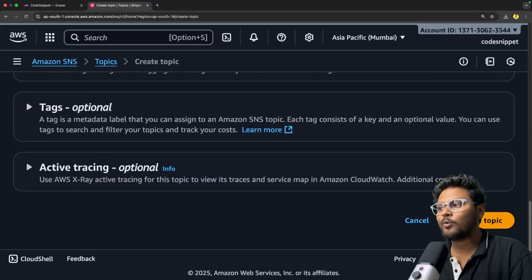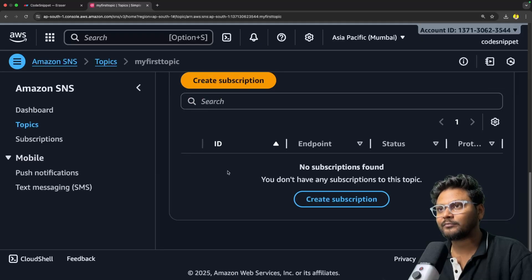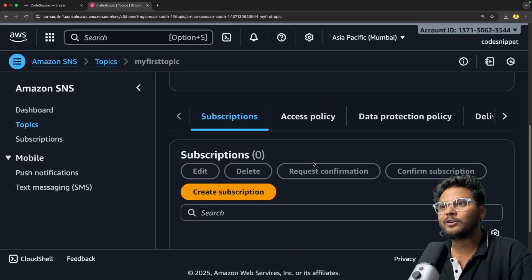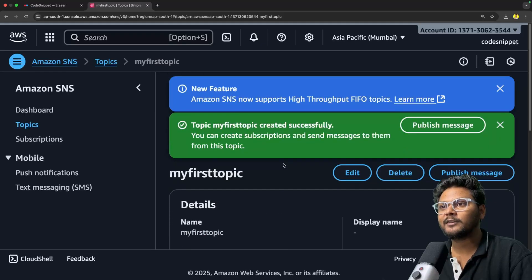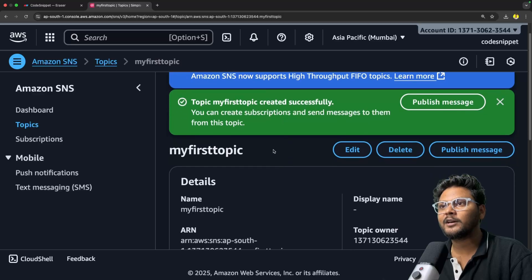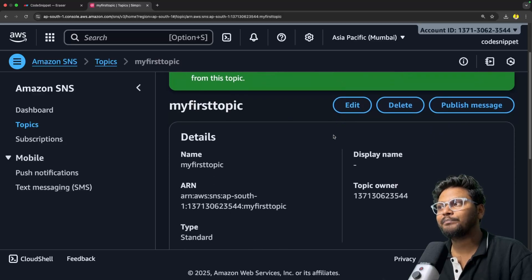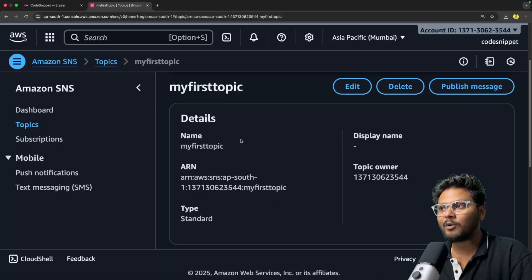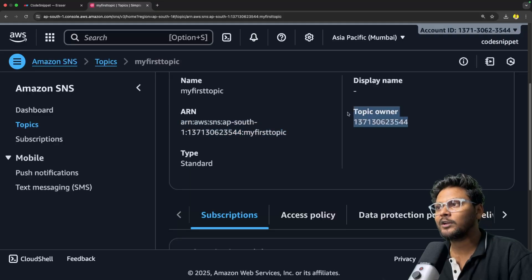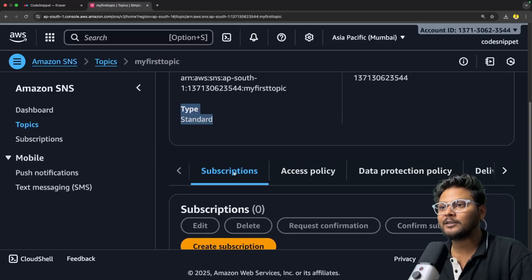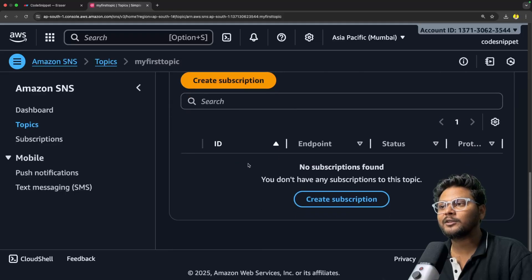Our topic is created. If I scroll up, my first topic is created successfully. You will see certain details about this particular topic — the name, the ARN, the owner (I am the owner), and the type details. In the subscriptions section, we don't have any subscriptions yet.